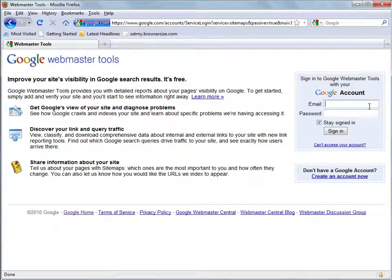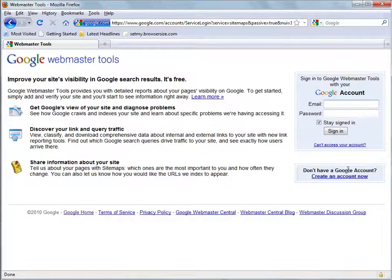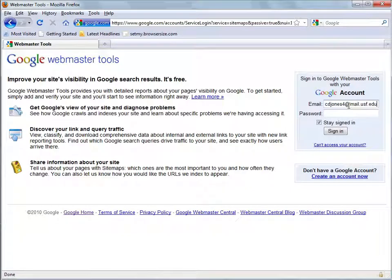And you will have to have a pre-existing Google account or you can sign up for one right here. I already have one so I'm just going to go ahead and sign in.